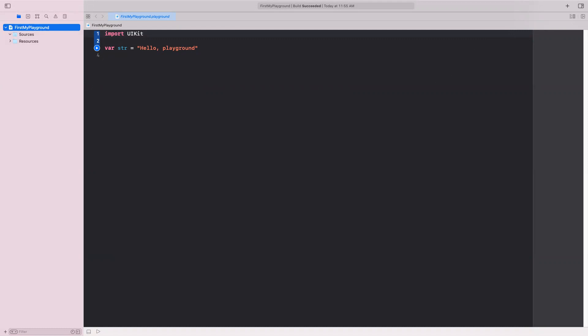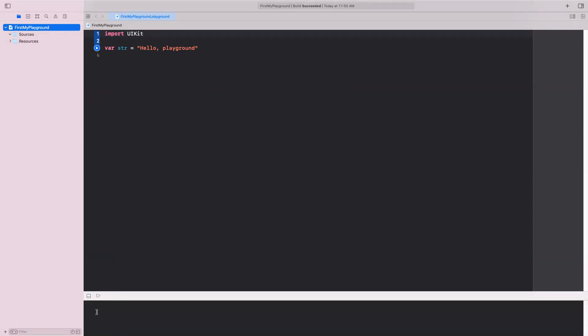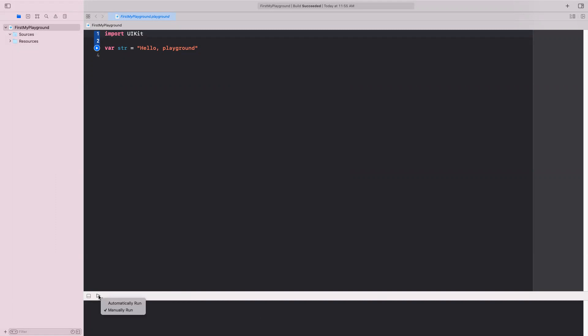So in here at the bottom, you can show the debug area by clicking on this. So now any output that comes out of this program will actually appear here at the bottom. In addition to that, you have this thing called run or play, execute the playground. There are two options to do that. If you click and hold, you will get automatically run or manually run. Automatically run means that every time you type something, it runs for you. Or I can select what to run. So I'm going to select manually run, so I have more control on what to run.